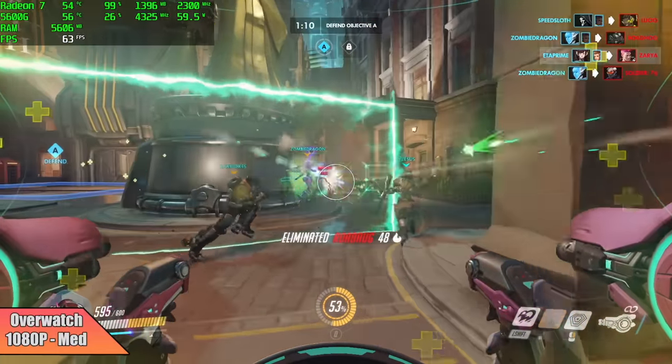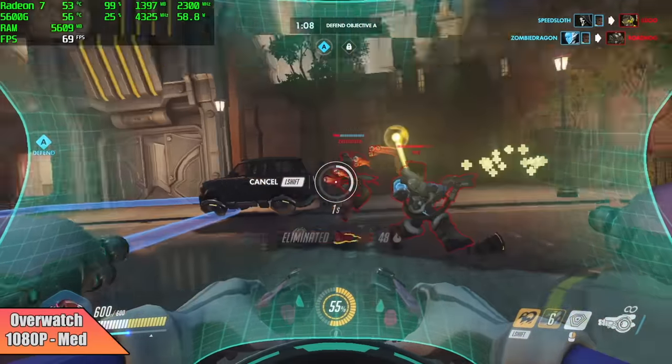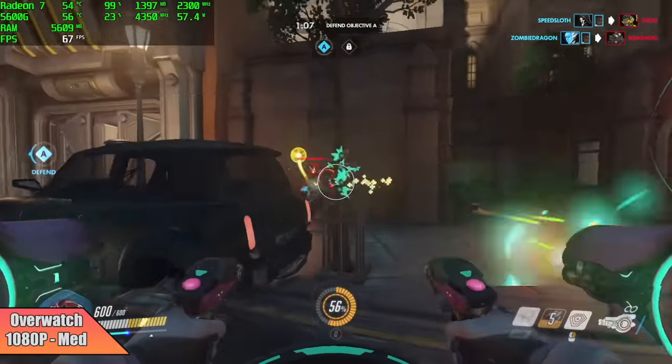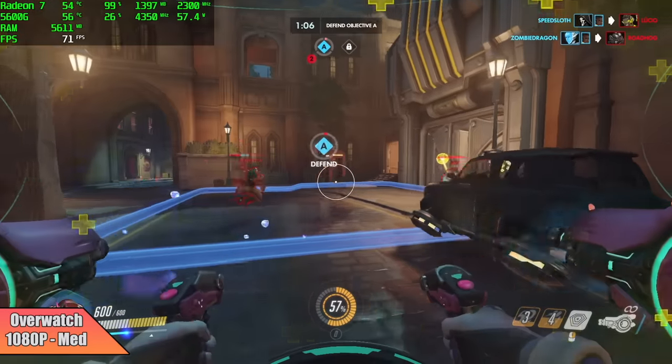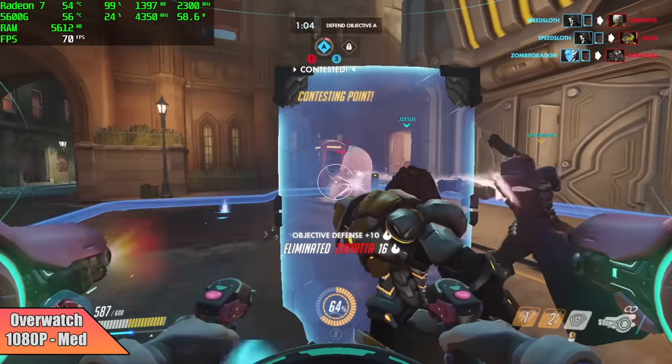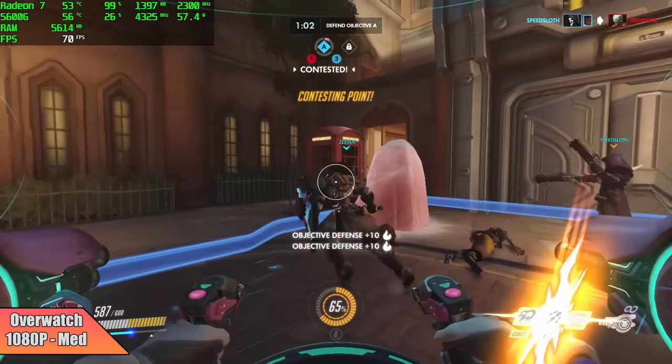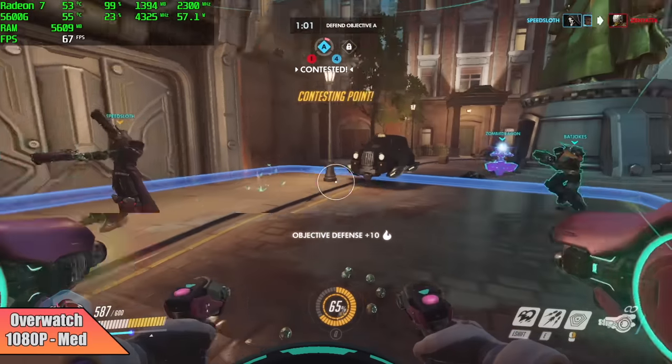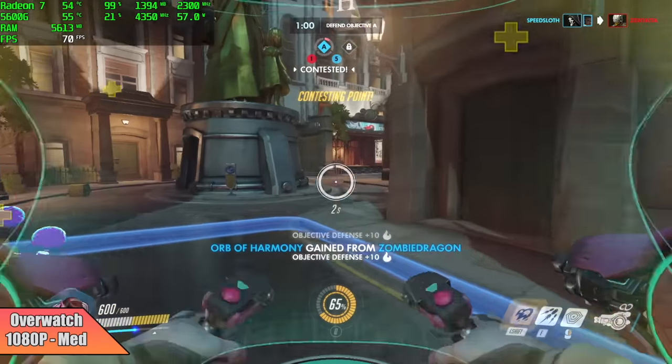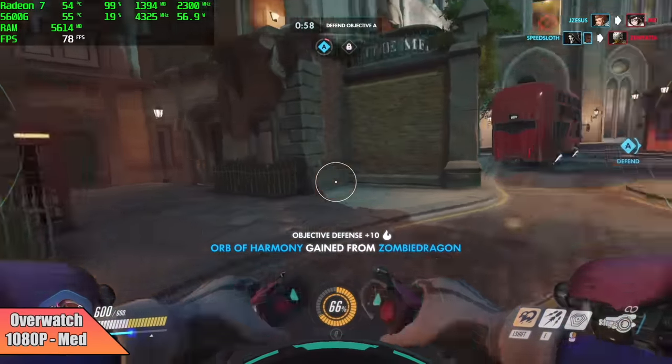Overwatch is just one of those really well optimized games. Here it is at 1080p medium settings. We got an average of 67 FPS. I was hoping we could do high 1080p with this and still get over 60, but unfortunately it just seems a bit too much.